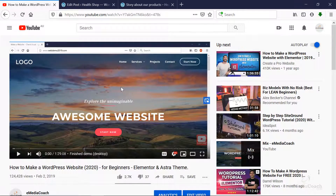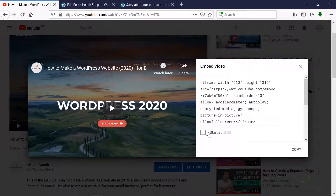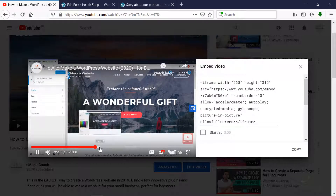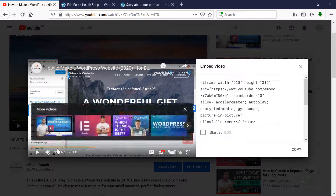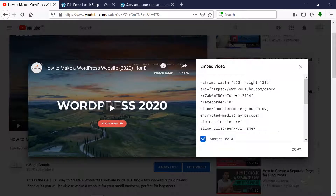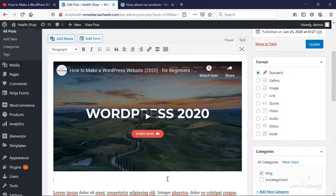To do that, go back to YouTube, go to Share and then click on Embed. Now play the video to the point where you want the video to start when you finally embed it. Let's say it's at 35 seconds, 14 — so 35.14. Check the box and enter that time: start at 35.14. Just click out of that box and the embed code will update. You'll see 'start equals 2114' — that's the time in seconds. Copy that embed code.